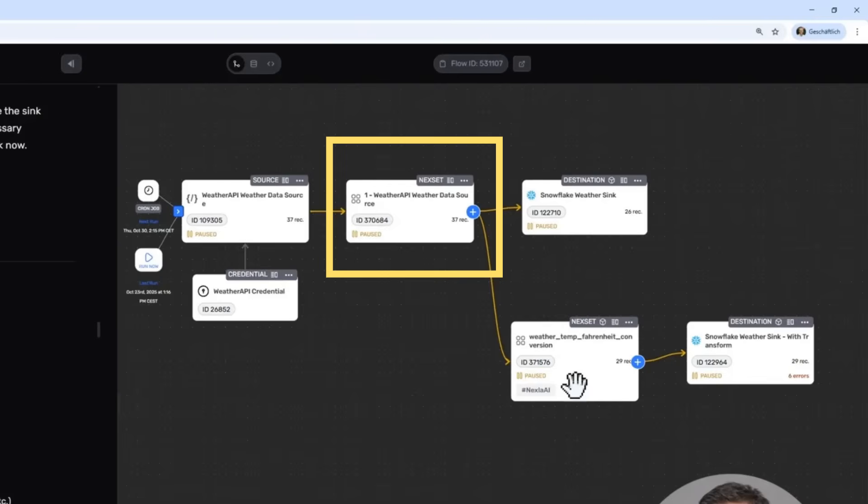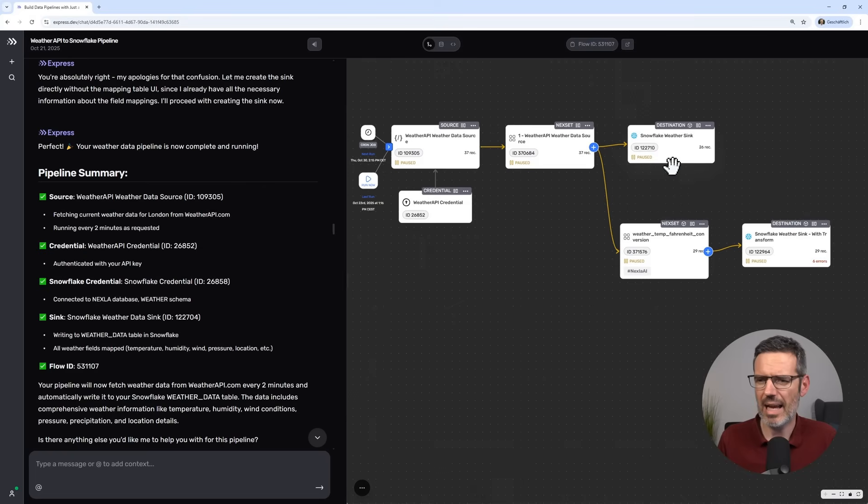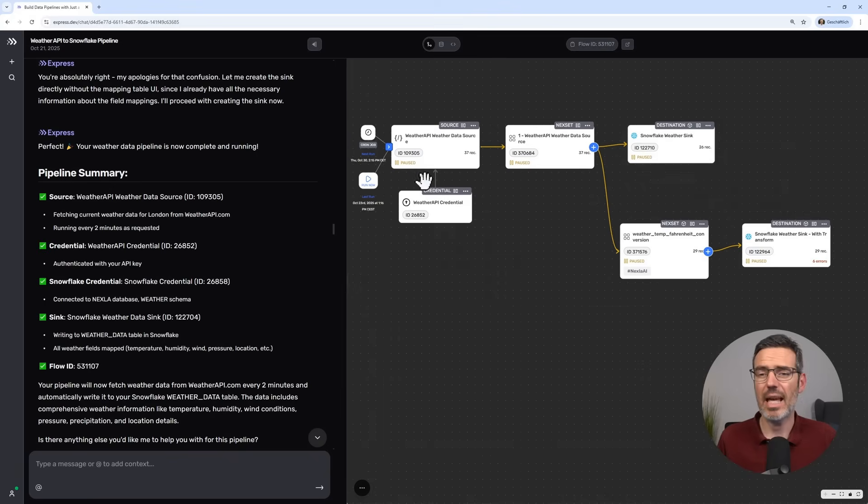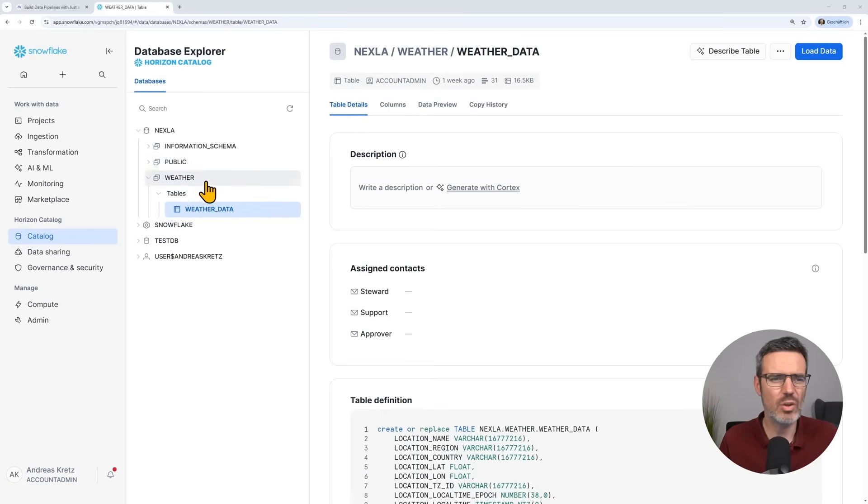I have a next set, which is what they call a virtual data product that can be reused or shared with others in your organization based on their access. And then I have my sync. That was the upper part without this part here. So this created it. And then actually I was able to see my data in Snowflake.